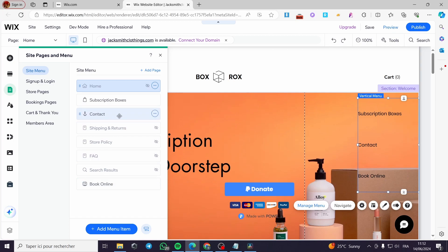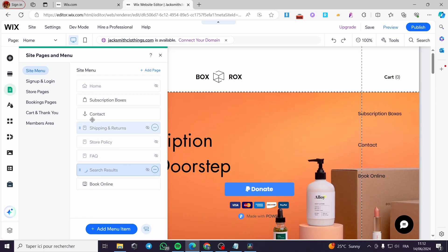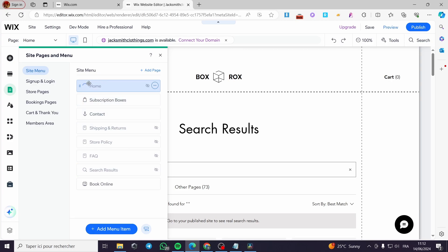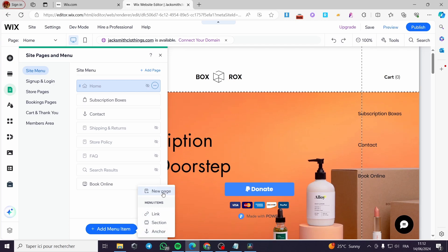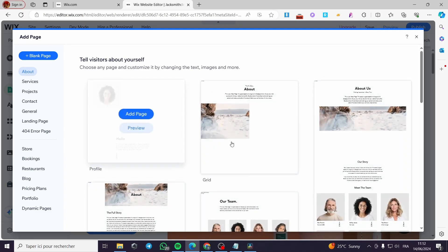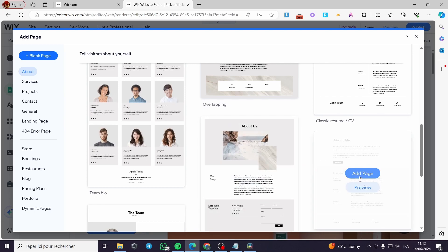The contact item has an anchor sub-menu which includes shipping and returns, which is hidden, store policy, FAQ, search results, and so on. I won't focus on this but I want to show that we can add menu items. On the menu I'll click — you can select a page and link it, select a section or an anchor. I am going to add a new page for example.